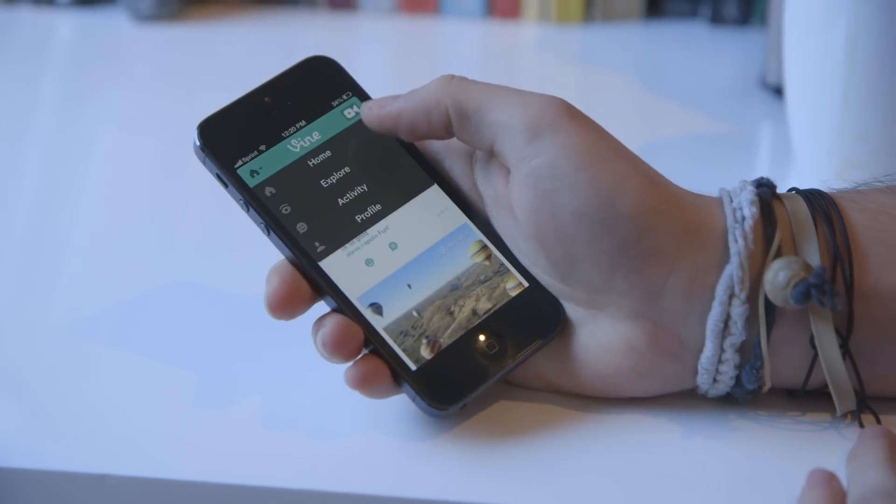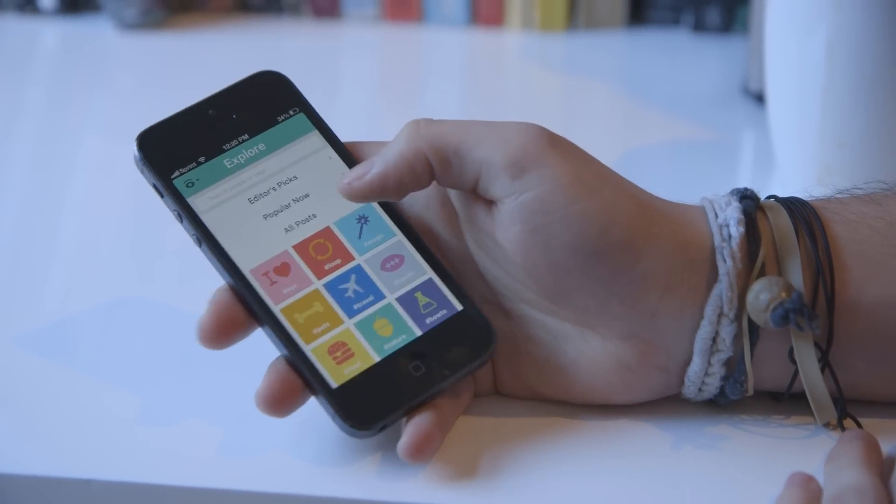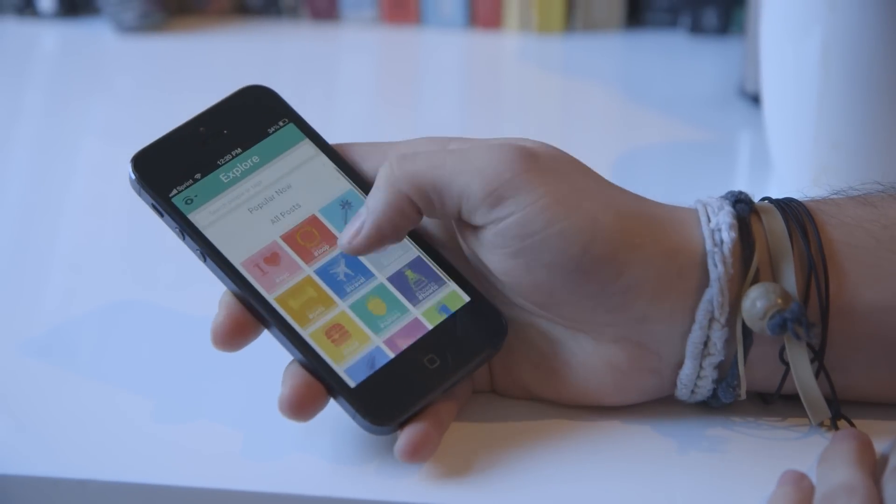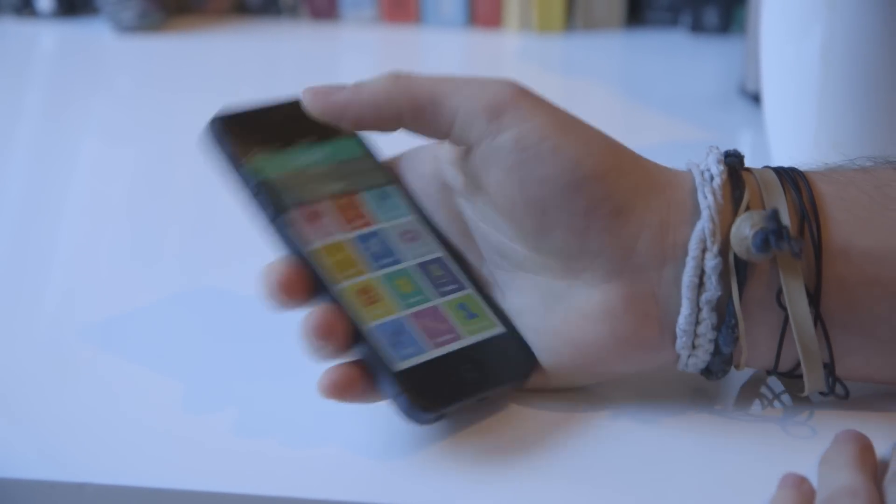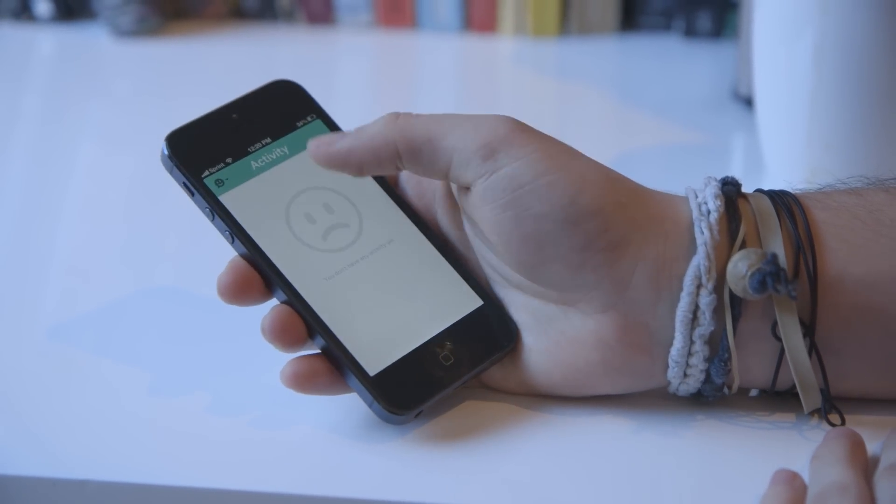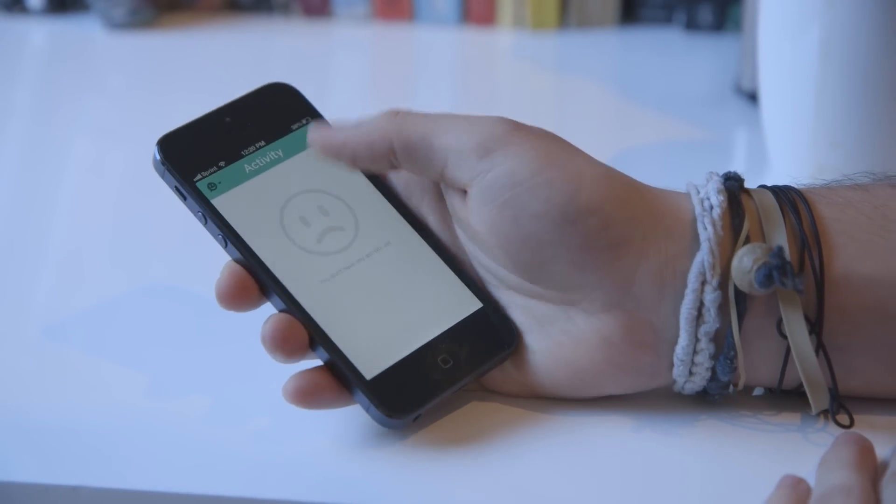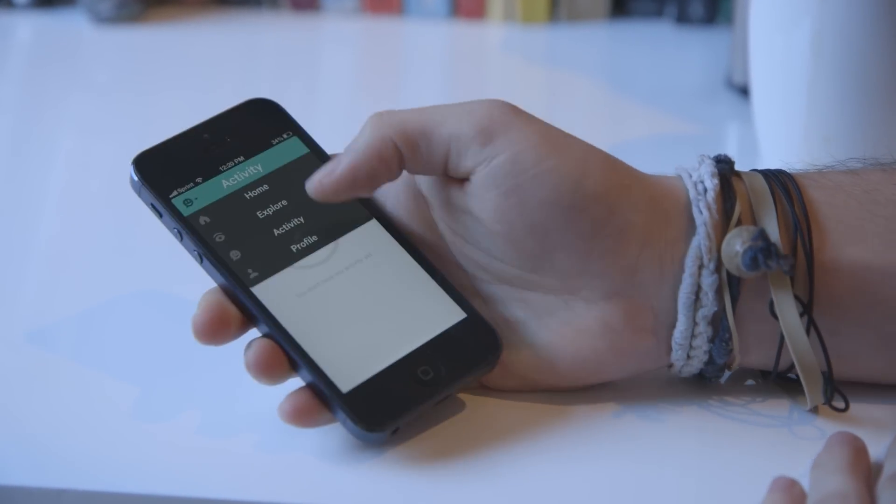You've got four tabs here. You can go to explore, search through hashtags, and it recommends you some stuff to look at here. Your activity, so if people like, comment, or follow you, it'll show up here.